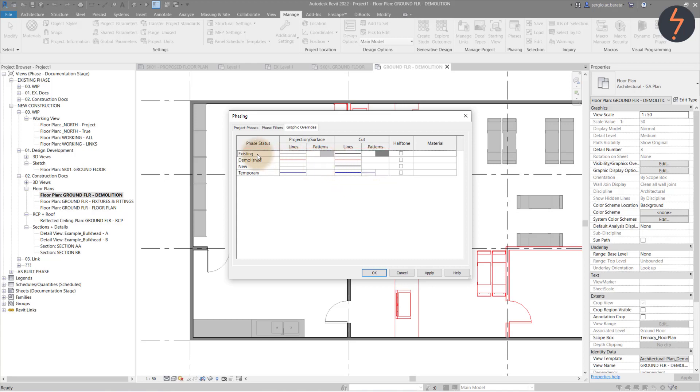So here for the existing status, see the existing wall here. The override is an existing grey solid fill. And for the demolished items, the override is a solid red line.